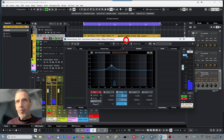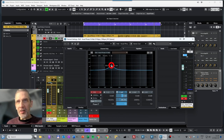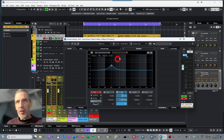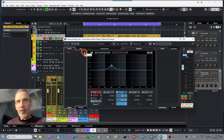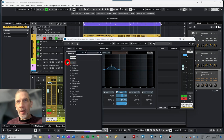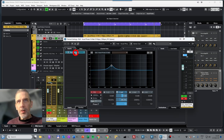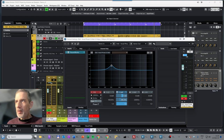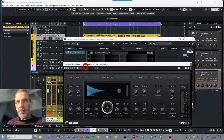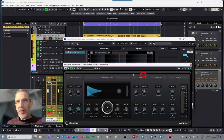The frequency changes are going so fast it doesn't make much sense and you can't really hear it, but it demonstrates that you can automate the equalizer. You can also automate plugins — let's add a reverb. We'll take the RoomWorks from Steinberg.